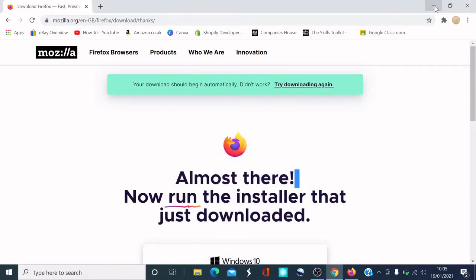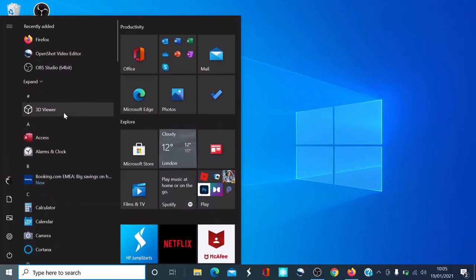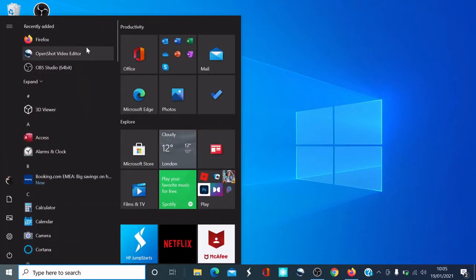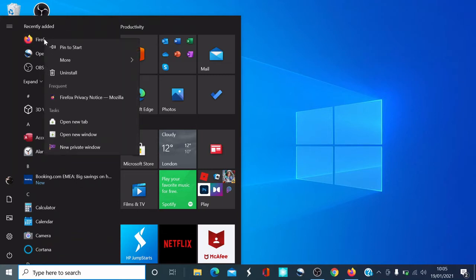I'm going to minimize this. The easiest way I find to uninstall something is if you go to the Start Menu at the bottom here and click on Start. I've recently downloaded Firefox and I don't like it. So here it is on the Start Menu — I'll right-click on it.